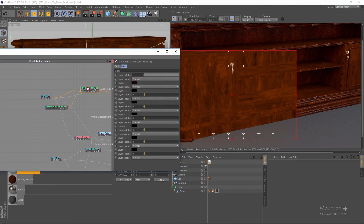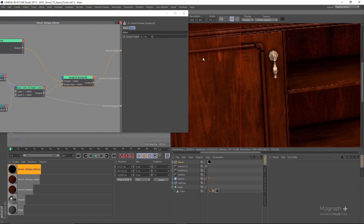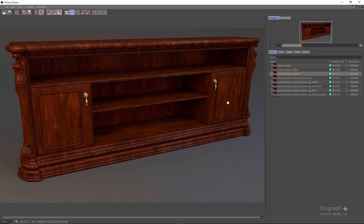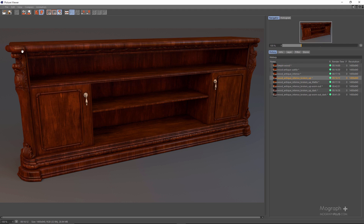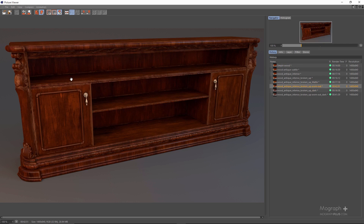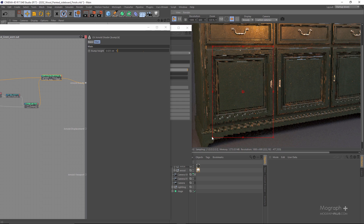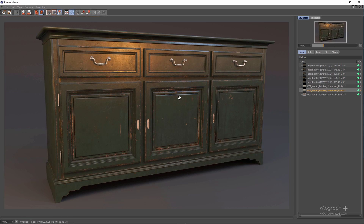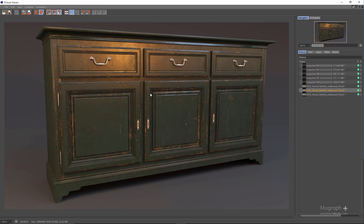We start with wood shaders. In the first lesson, after understanding the physical features of wood, we create a few examples of real-world wood shaders and show you how to add different features to make your shaders as realistic as possible. In the second lesson, we create a few painted wood examples and show you everything you need to know to make them very detailed and eye-catching.